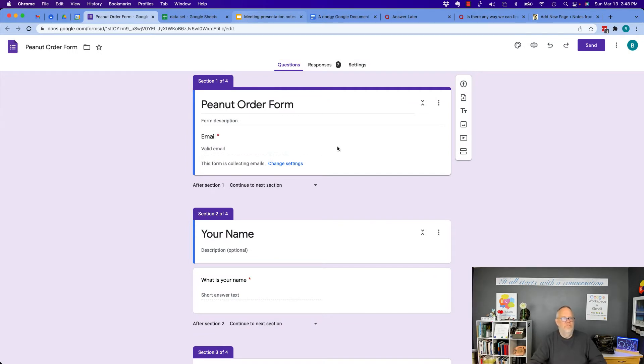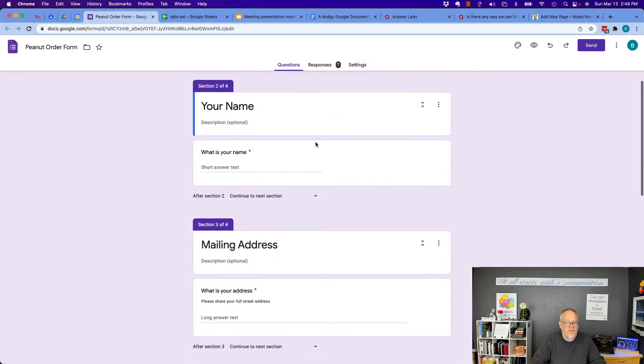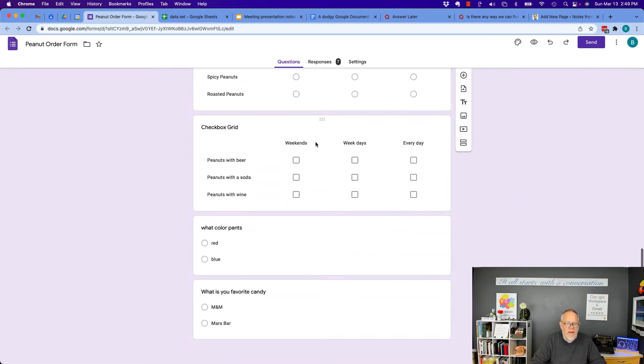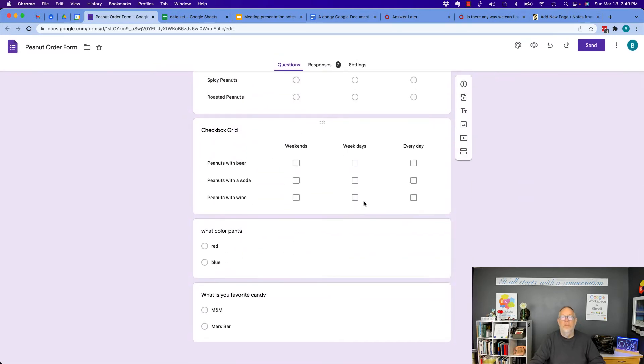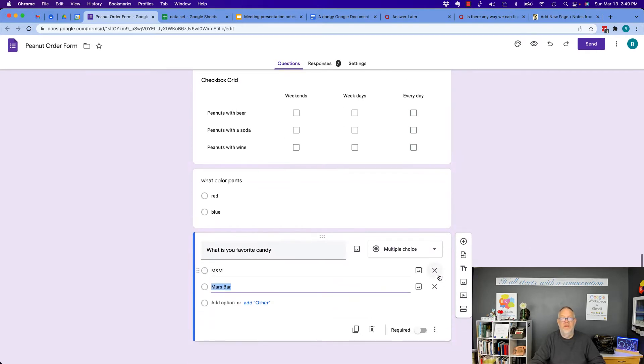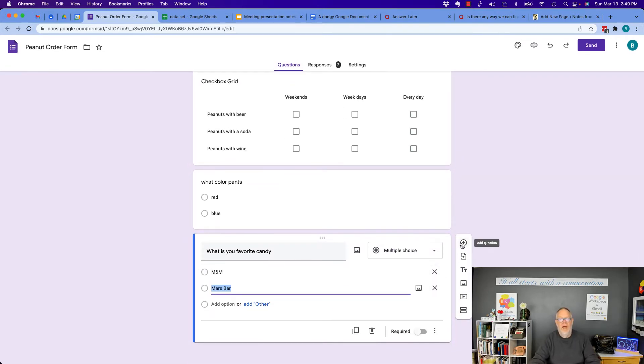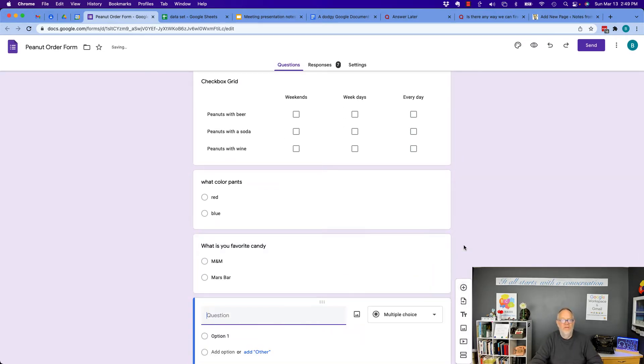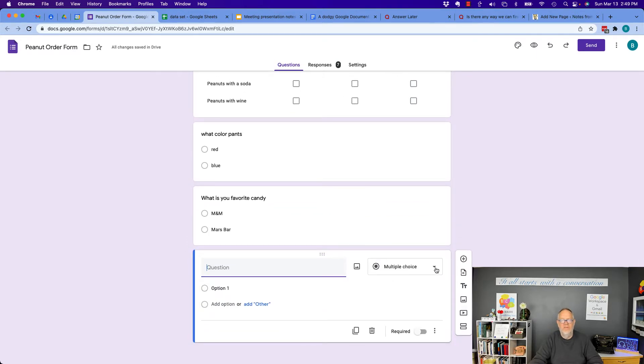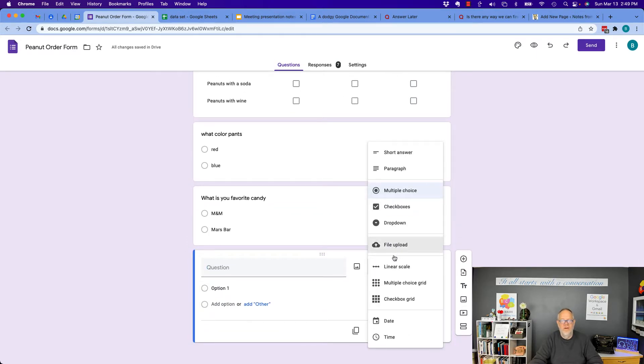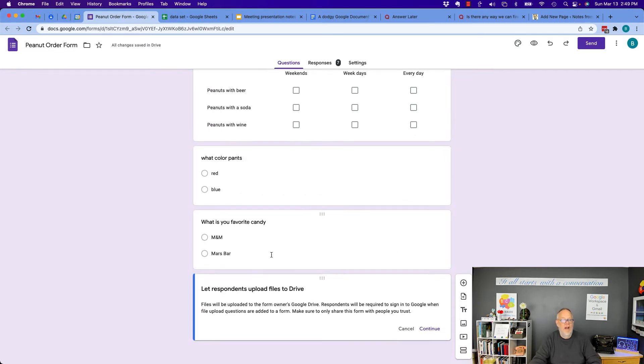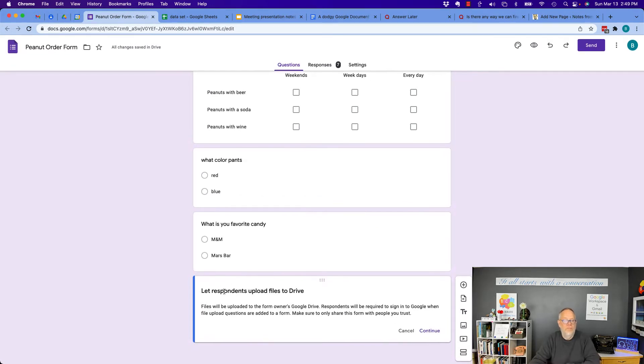So here's my infamous peanut order form, and you can see there's four sections to this, but there's no place in here to upload a file. So I'm going to go to my last question, and I'm going to add, at the very end of it, I'm going to add a question, but I'm going to change the question from a question to file upload. So I'm going to do a file upload, let respondents upload files to Drive.